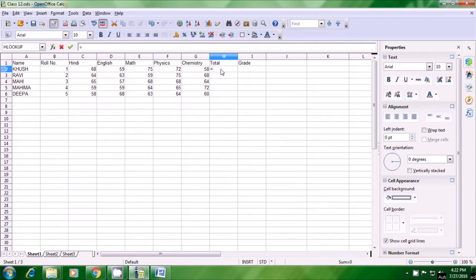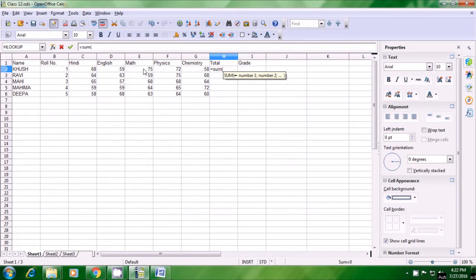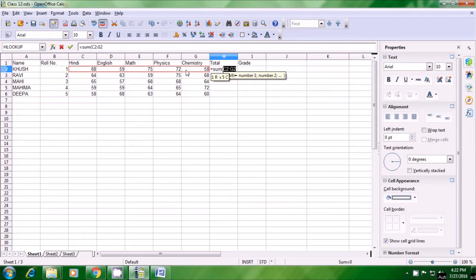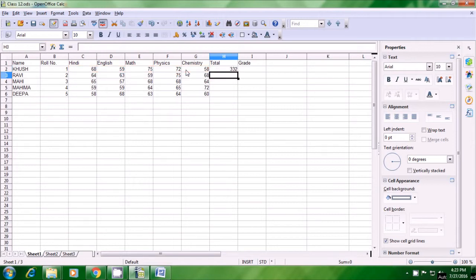Begin the bracket with Shift and 9 key and then select all the cells whose totals you want to calculate. So we want all the marks of Khush, the student. We will select all his marks in English, Maths, Physics, Chemistry. Then close the bracket with Shift and 0 and press Enter. As soon as you press Enter, the total marks for the first student Khush appear in the total column.